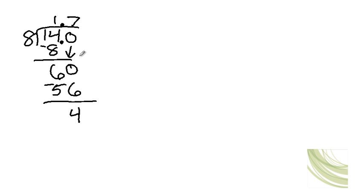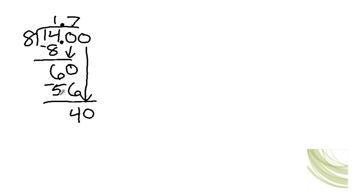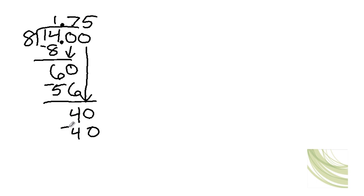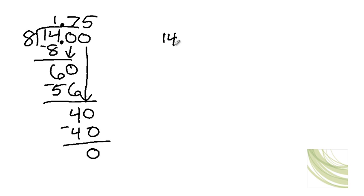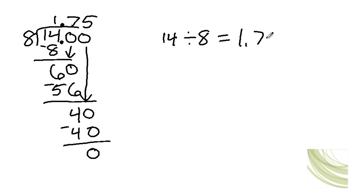Okay, now we're going to have to add another zero and bring that one down. Does 8 go into 40? Yes. How many times? 5. And 5 times 8 is 40. And we're done. So 14 divided by 8 gives you 1.75.